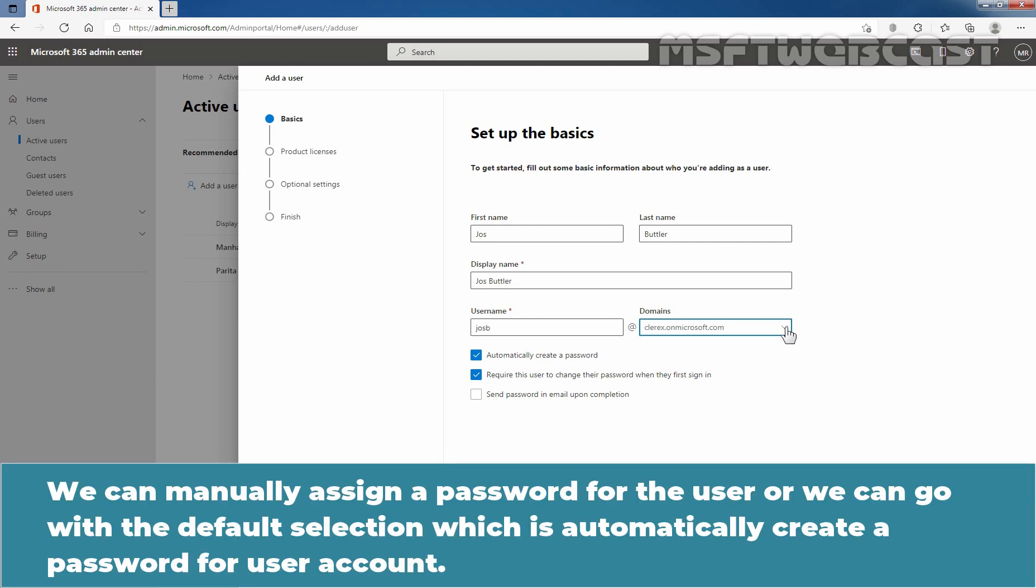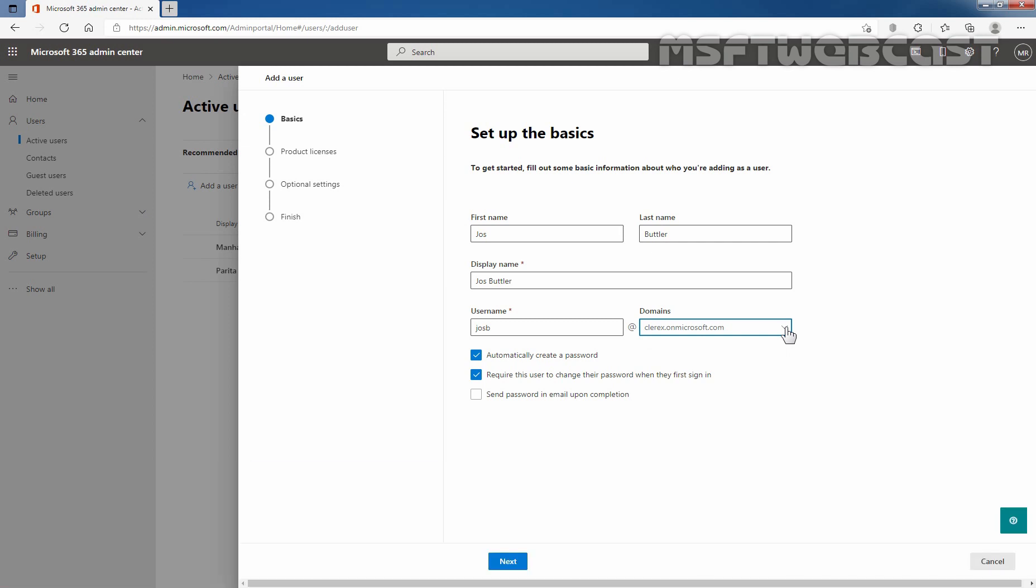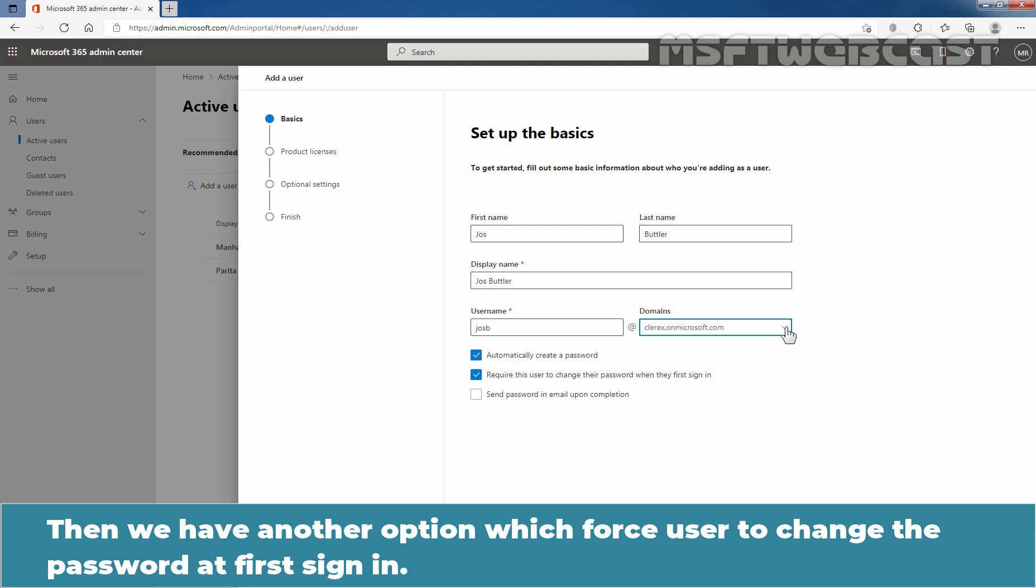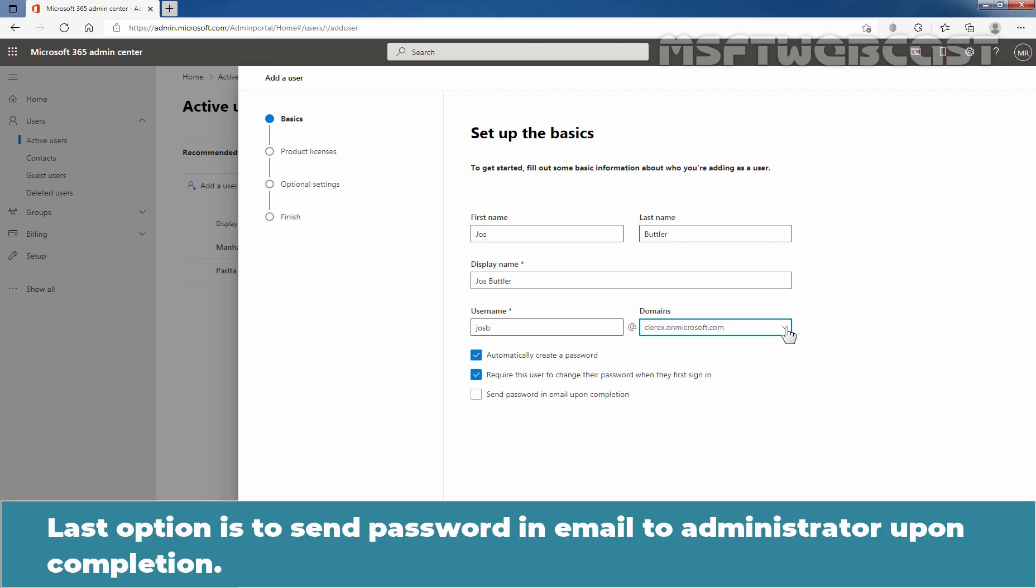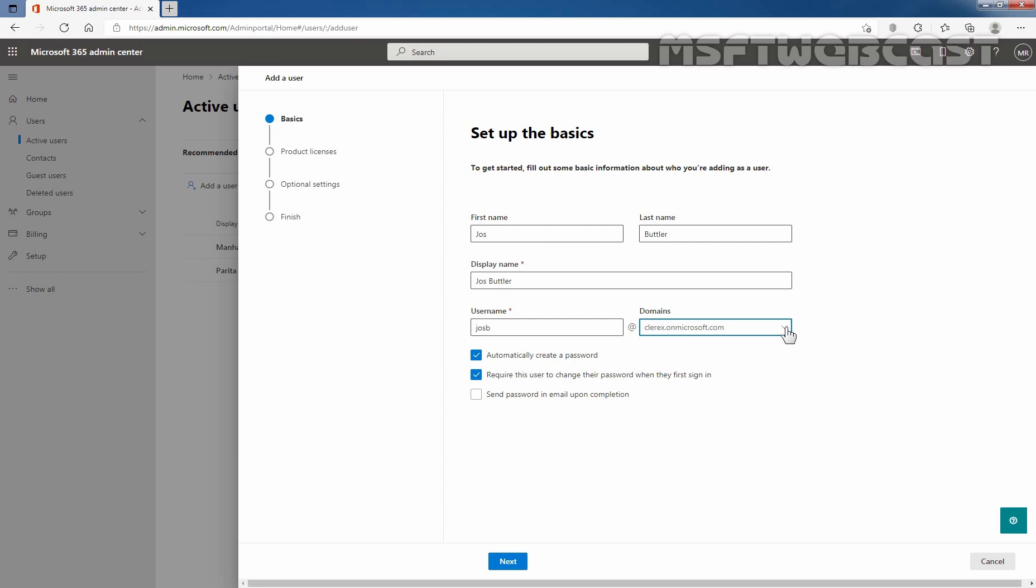We can manually assign a password for this user account or we can go with the default selection which is automatically create a password for user account. Then we have another option which is force user to change password at first sign in. The last option is to send a password in email to administrator upon completion. Let's click on next to continue.